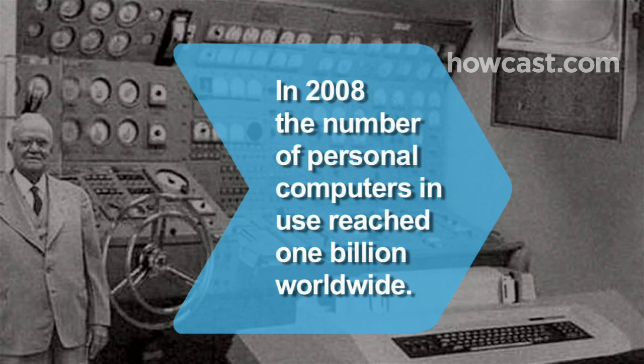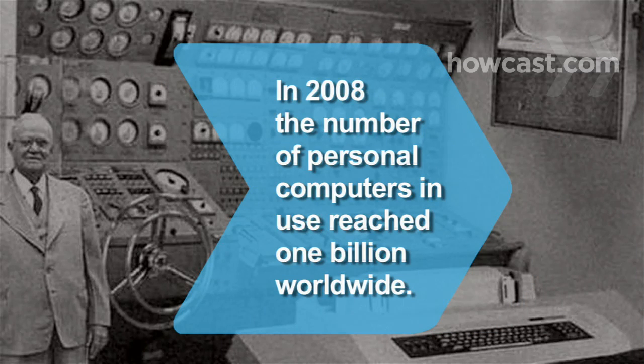Did you know? In 2008, the number of personal computers in use reached 1 billion worldwide.